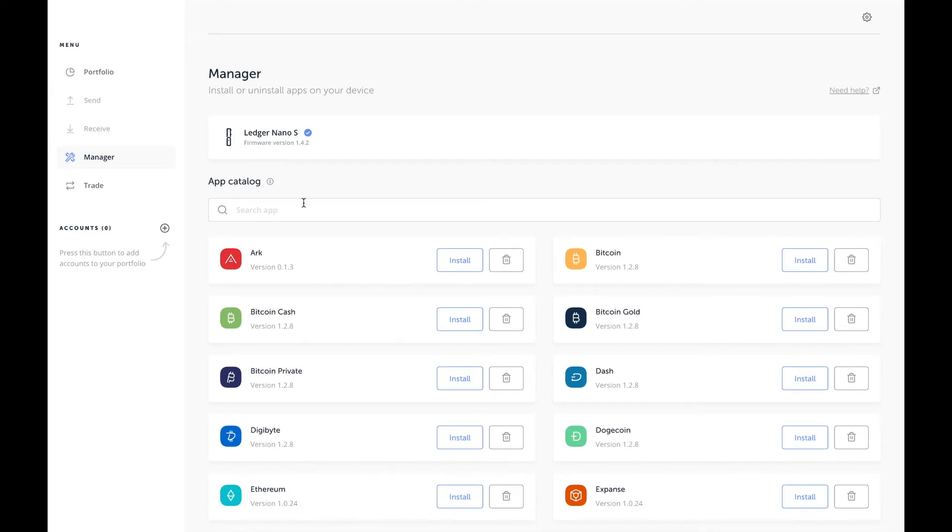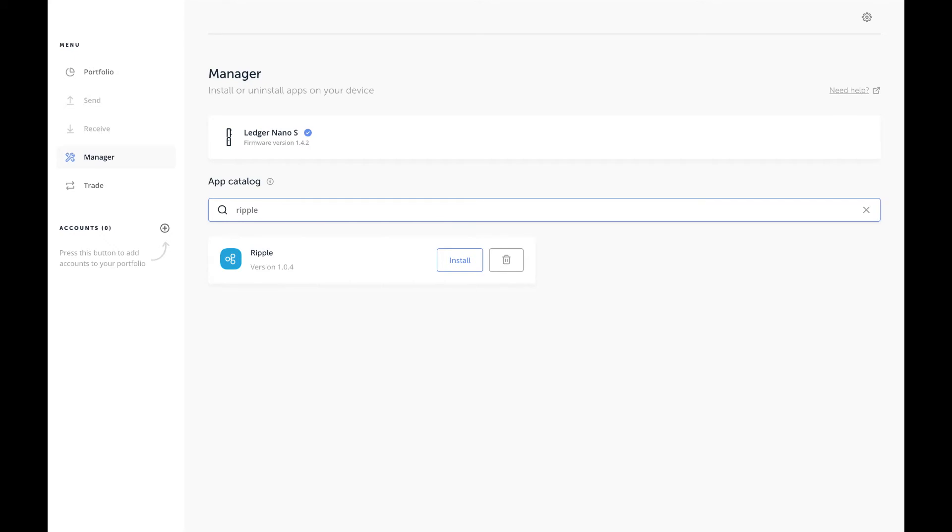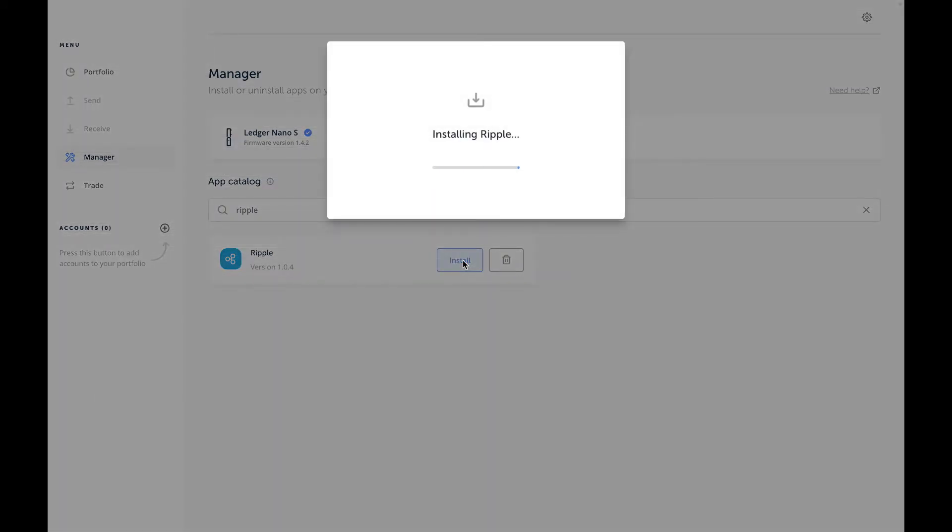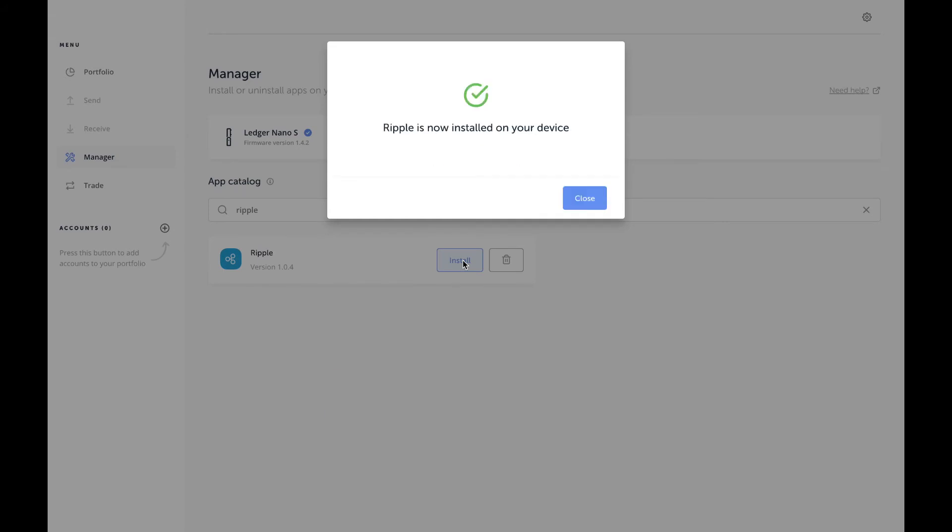At this point I'm connected. I've got the latest and greatest version of the firmware, so I am going to search for Ripple, click Install, and my device should switch over to processing, which it is doing right now. And now I have the Ripple icon on my device.